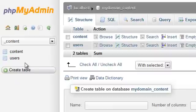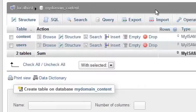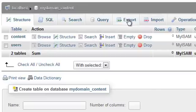Once you're inside one of the databases, you will notice that you have several tabs. One of them is Export. Let's click on that now.